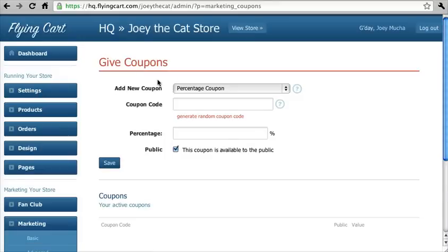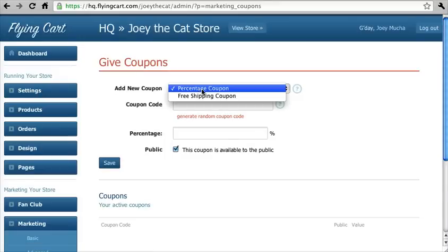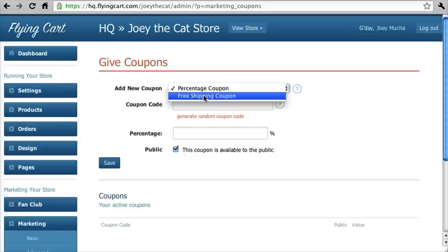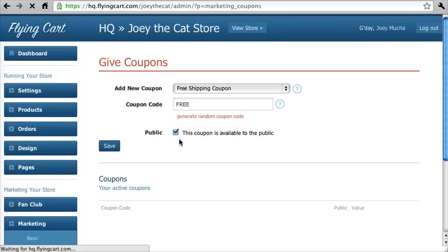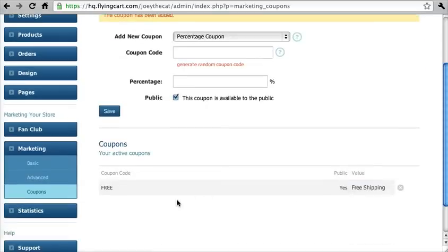We have two options. You can have a percentage based coupon or a free shipping coupon. Let's do a free shipping coupon — I'm going to call the coupon code 'free' and hit save. It gets added. So when anyone types 'free' into your checkout page, they'll get free shipping.